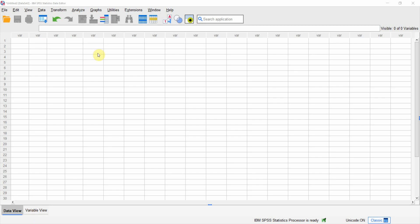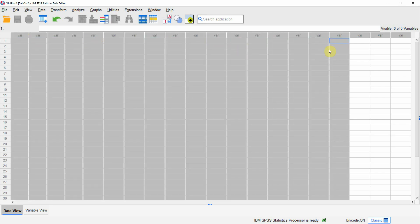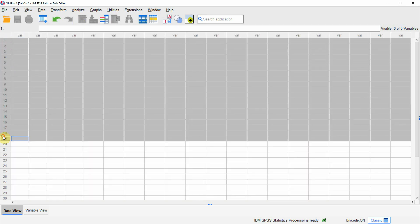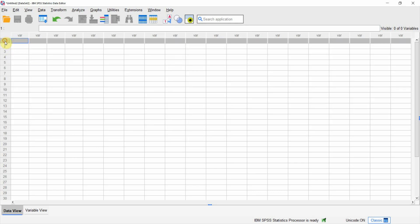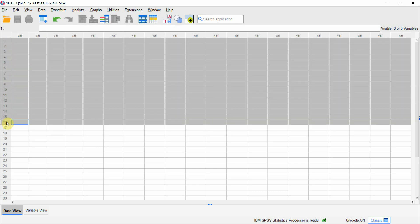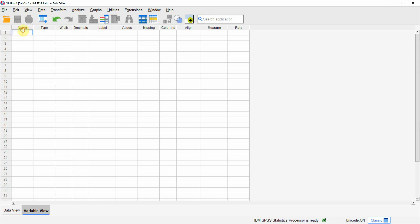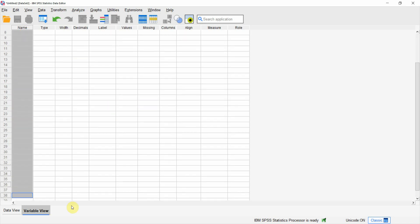Before we enter the data in this Excel sheet-like structure, where we have columns and rows — these rows may signify respondents, years, days, or any response at a particular time with respect to a particular respondent — I will have to define my variables here in the variable view.